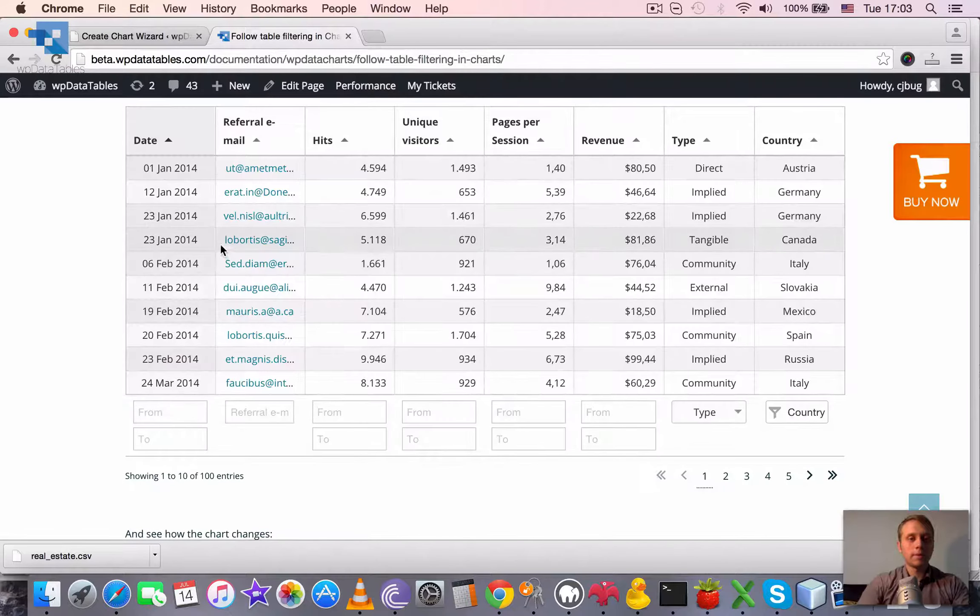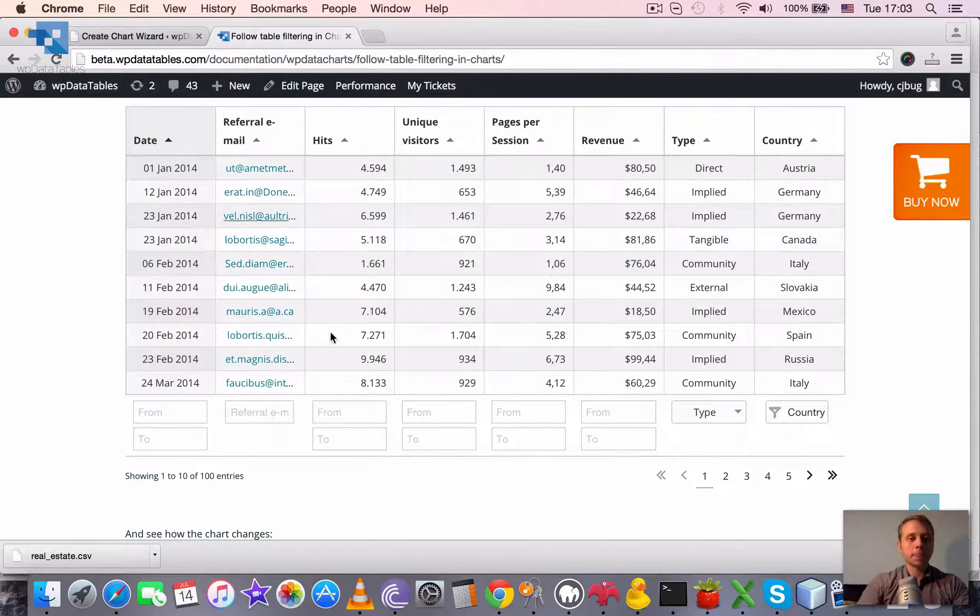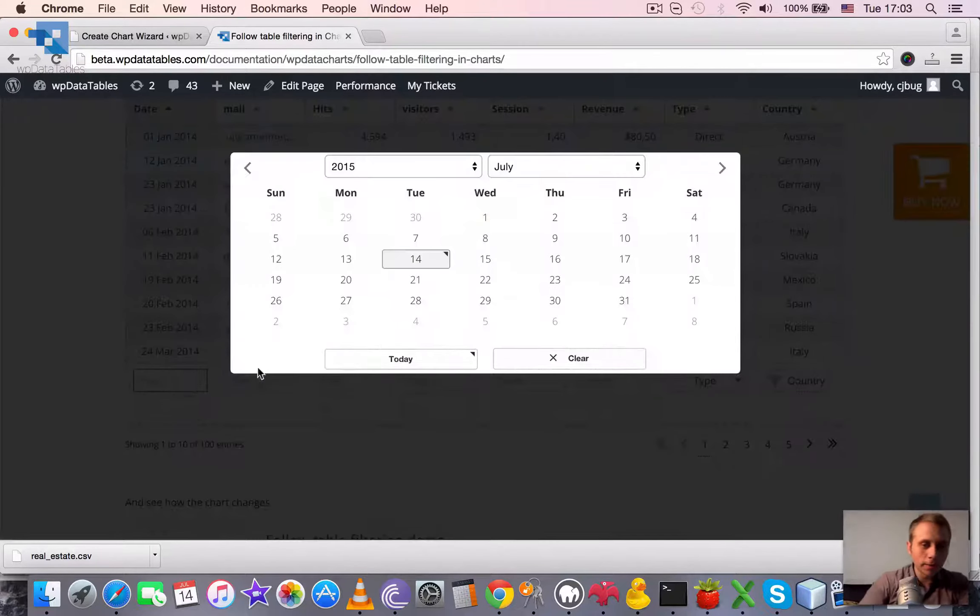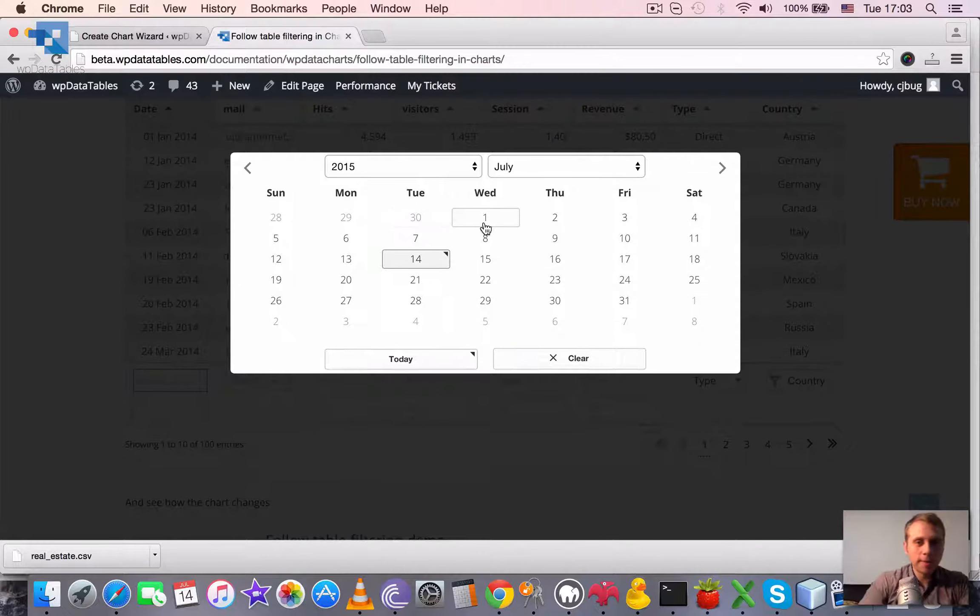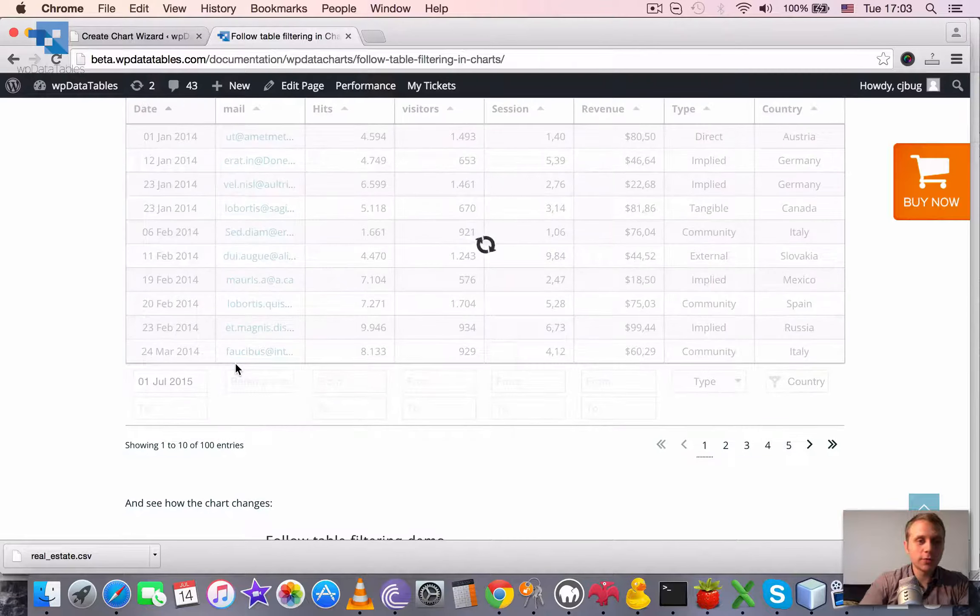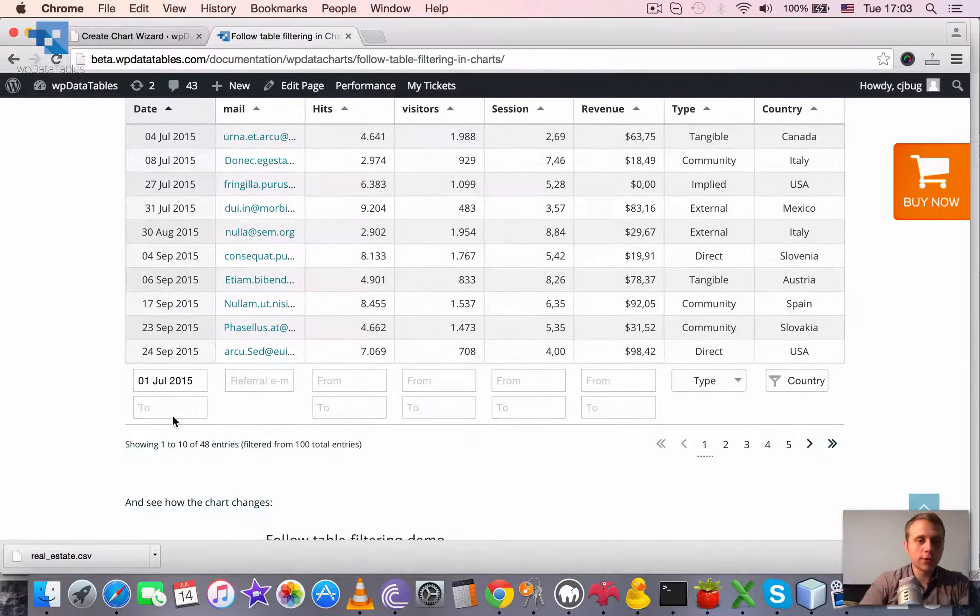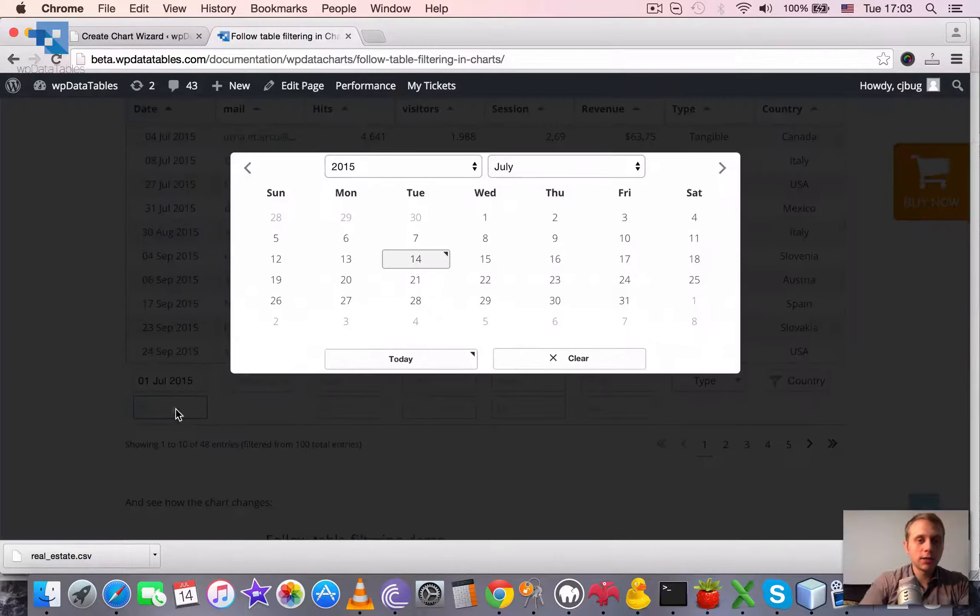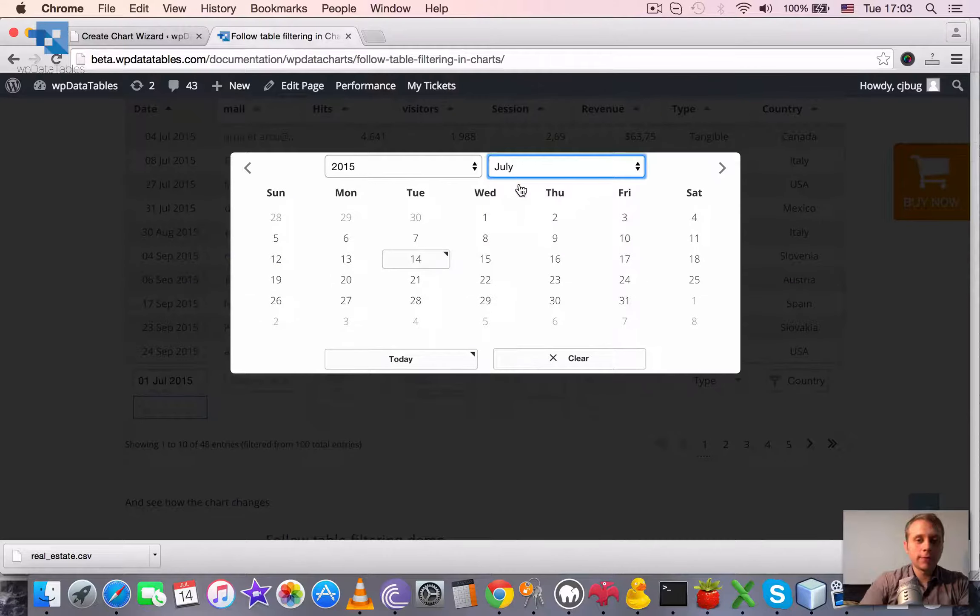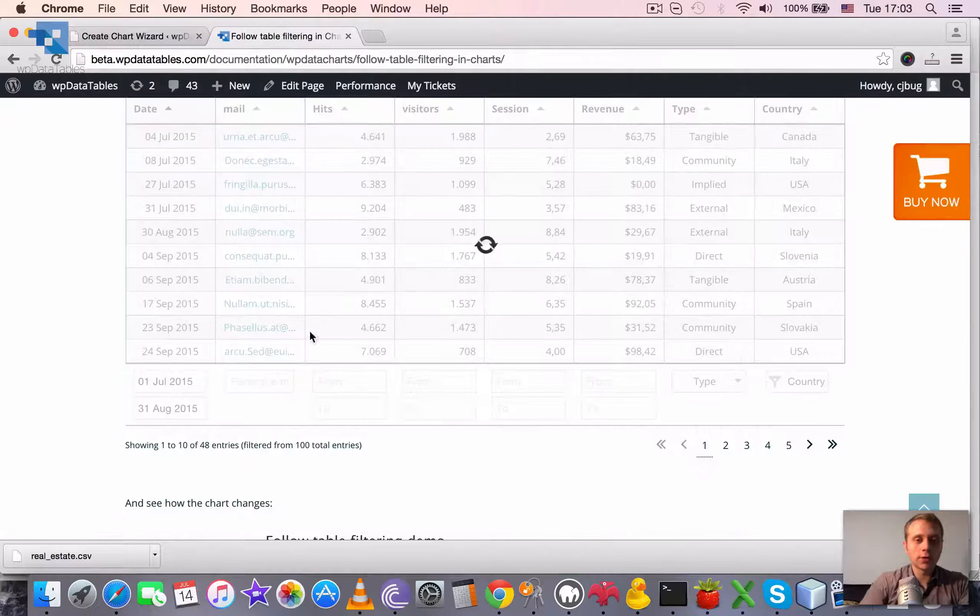When we want to sort by dates, but also pick a date range. For example, from 1st of July 2015 to, for example, 31st of August.